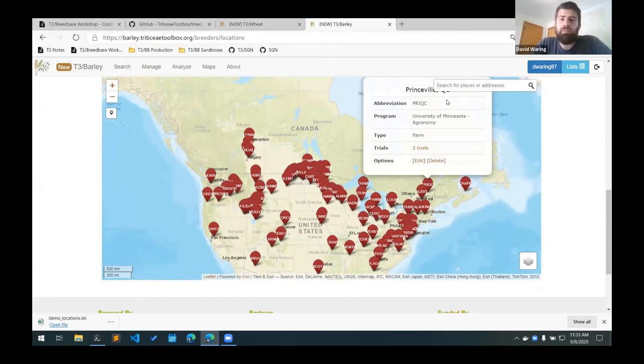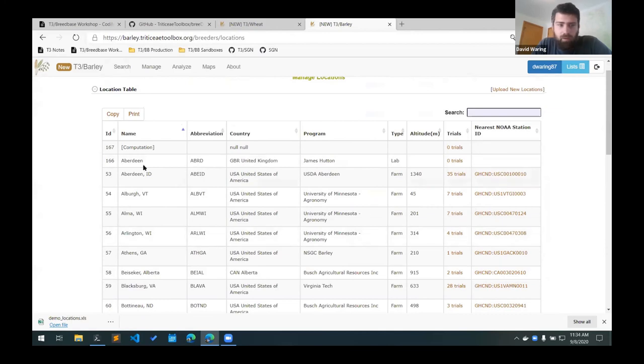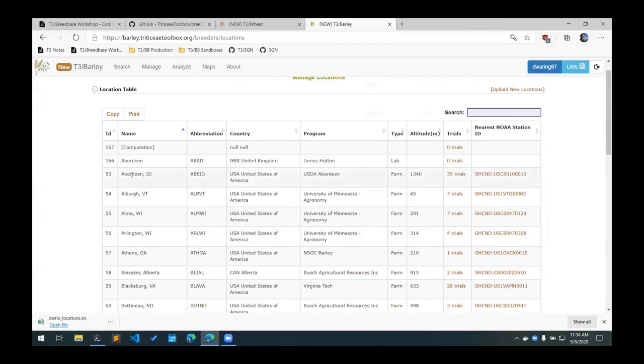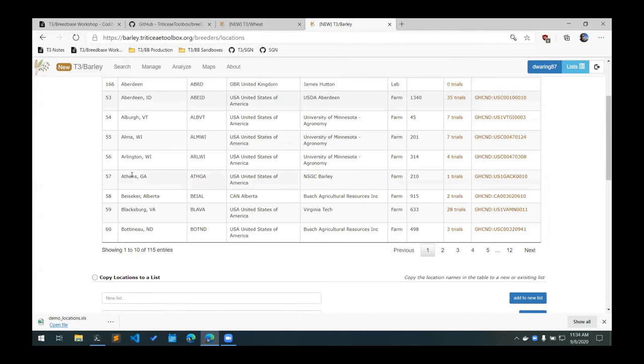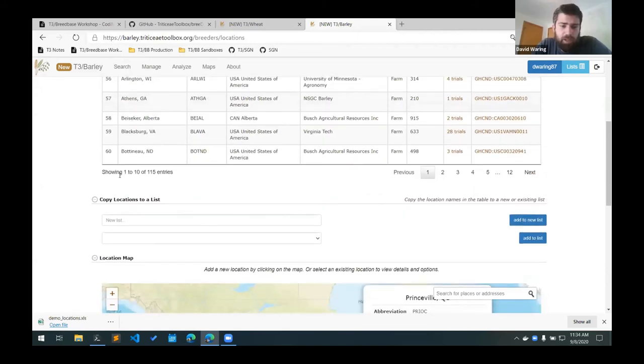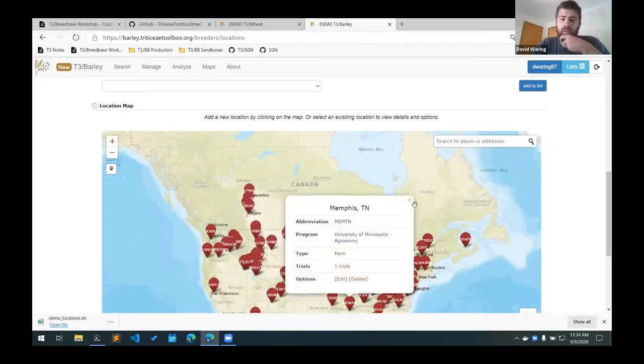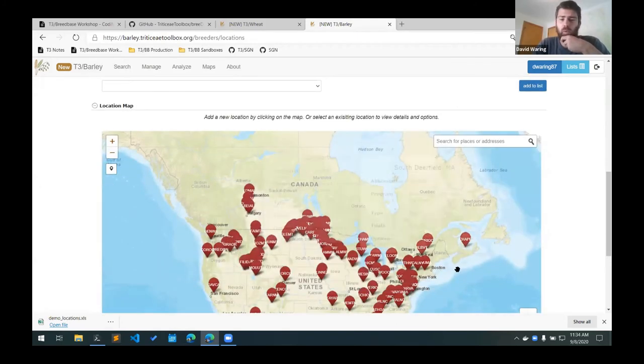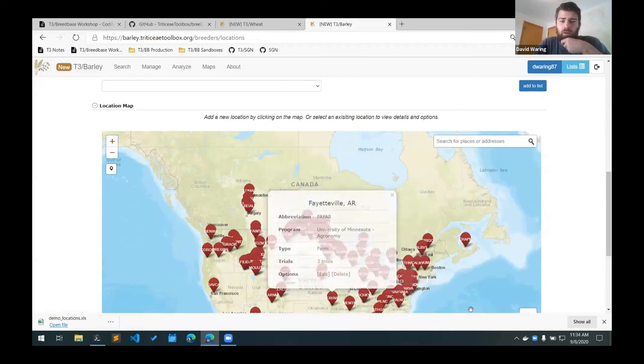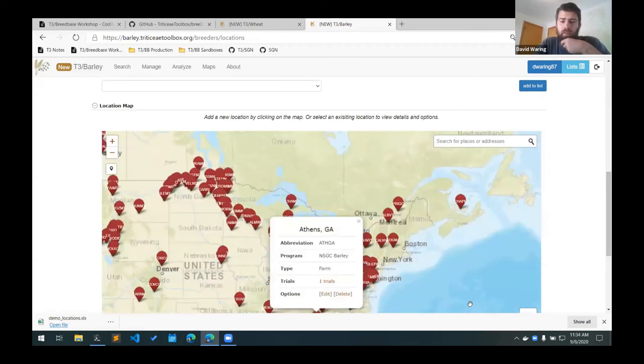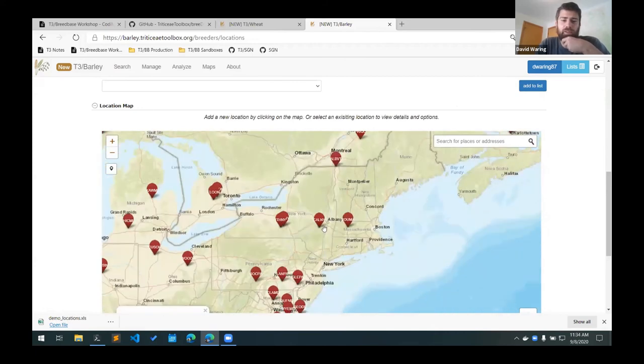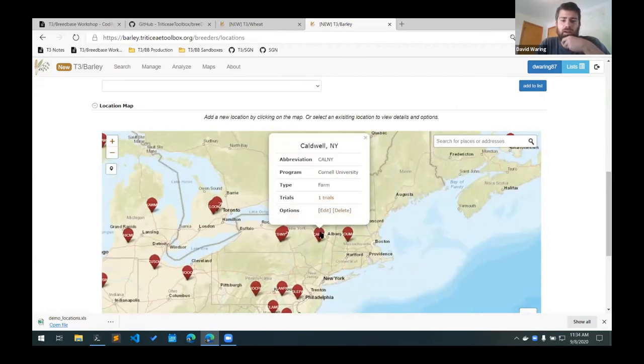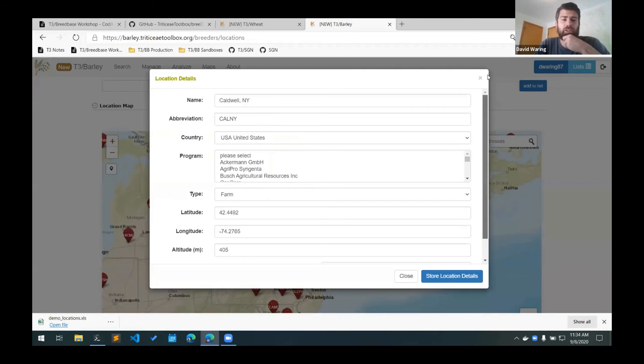For editing locations, I believe you can just upload a template again and it will overwrite the properties. Or you can find it on the map if you just have a single position that you want to modify, and then there's an edit option here which will allow you to edit the properties for that position.